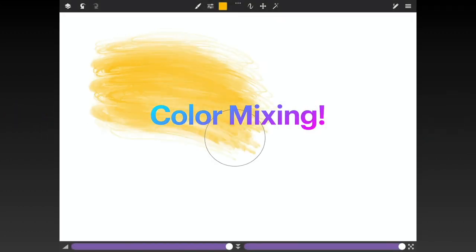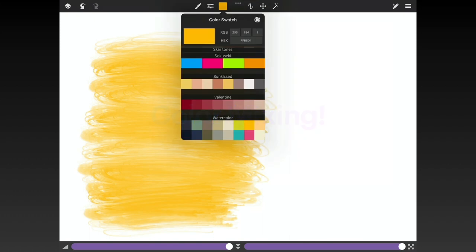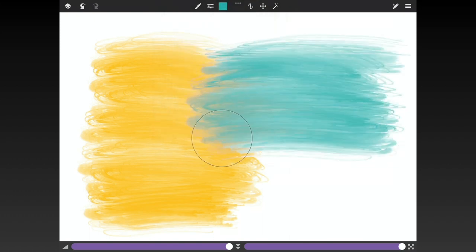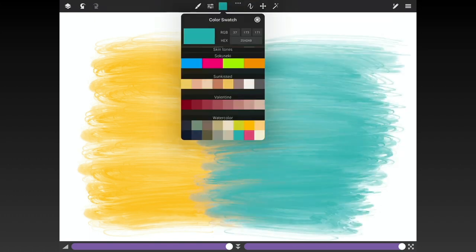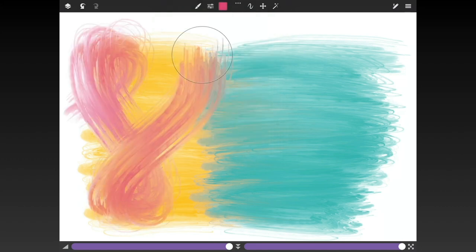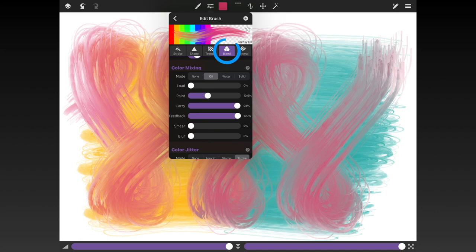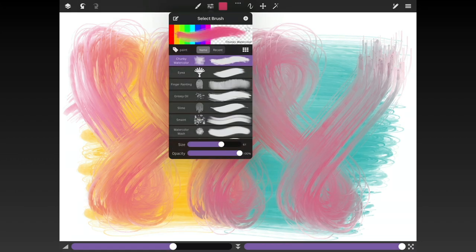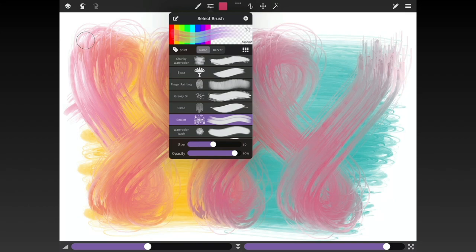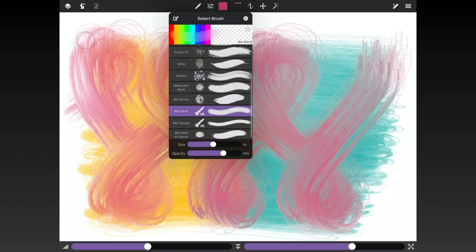One of the great new features of the brush tool is its color mixing system. Now you can control how much paint the brush emits as well as how the paint from the layer mixes back into the brush and gets dragged along with it. The settings for all this are under the blend tab, and you can tap the help icon here for additional details on each of the different options. There's a whole new set of built-in brush presets under the paint tag that make use of the color mixing.